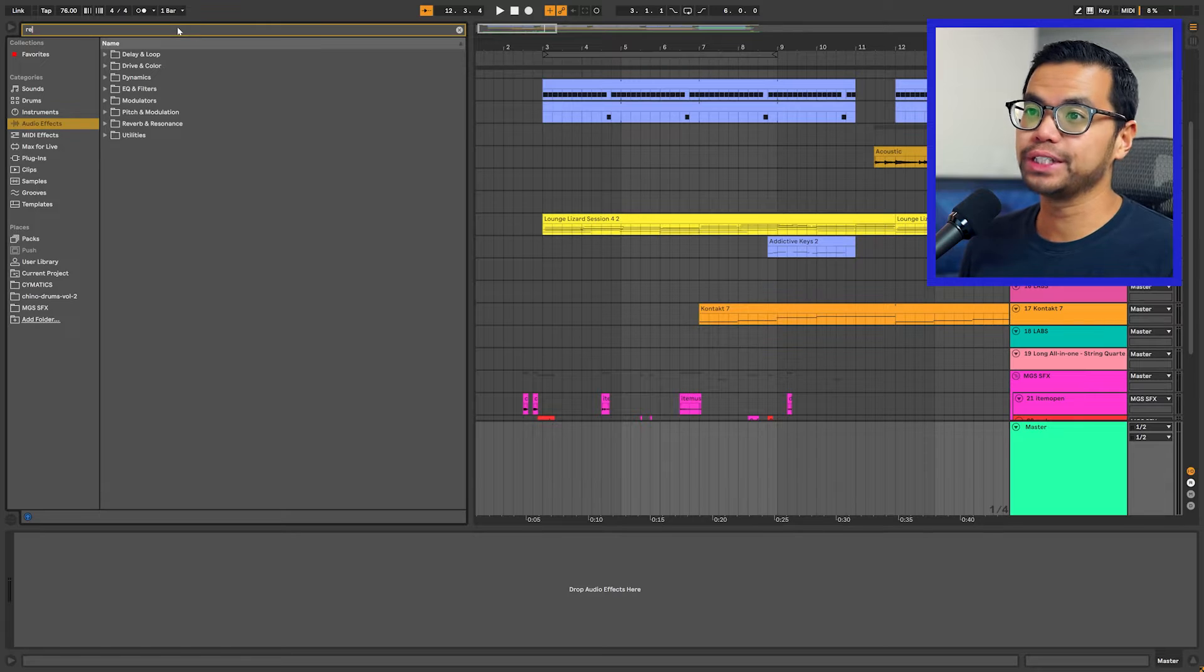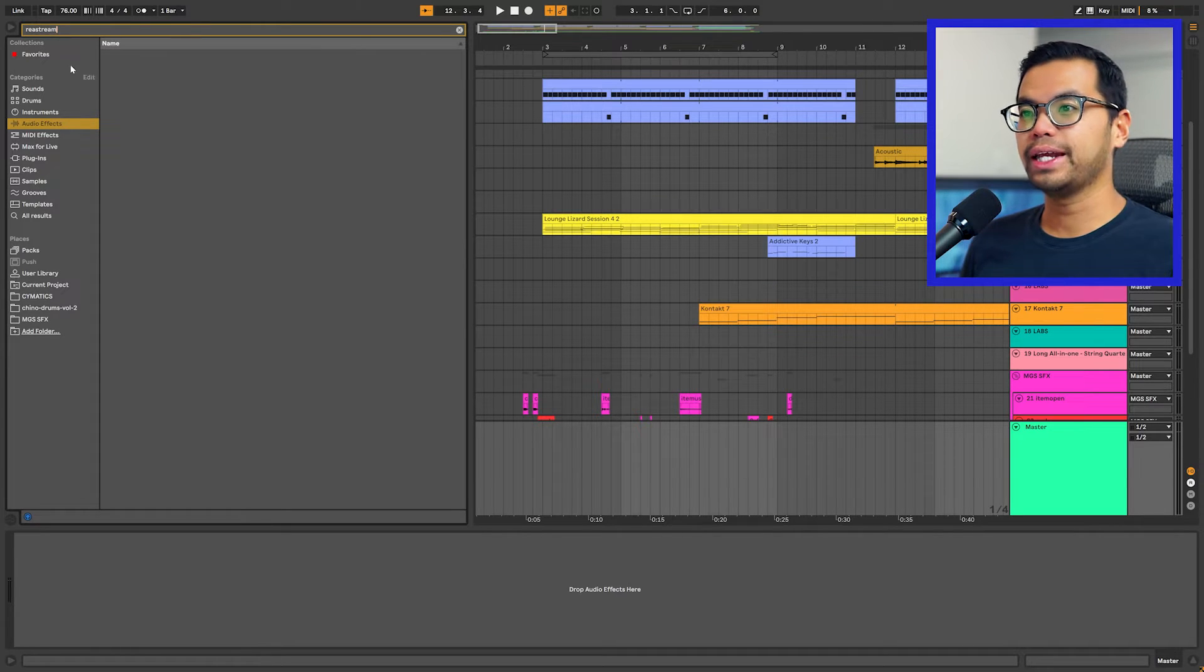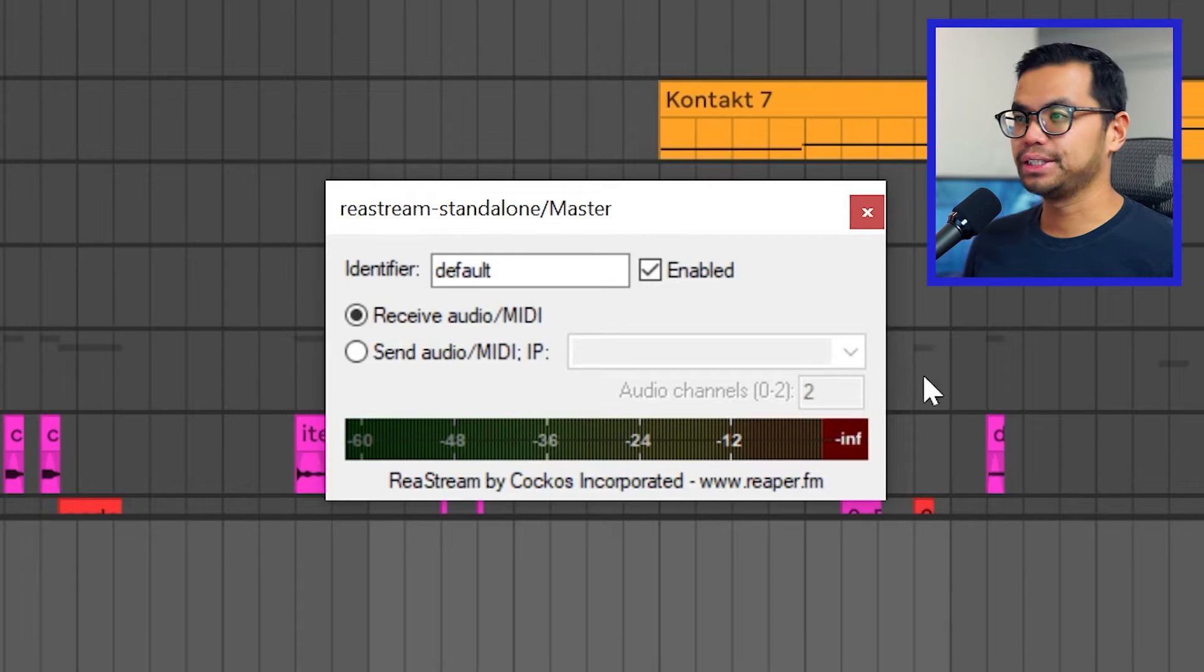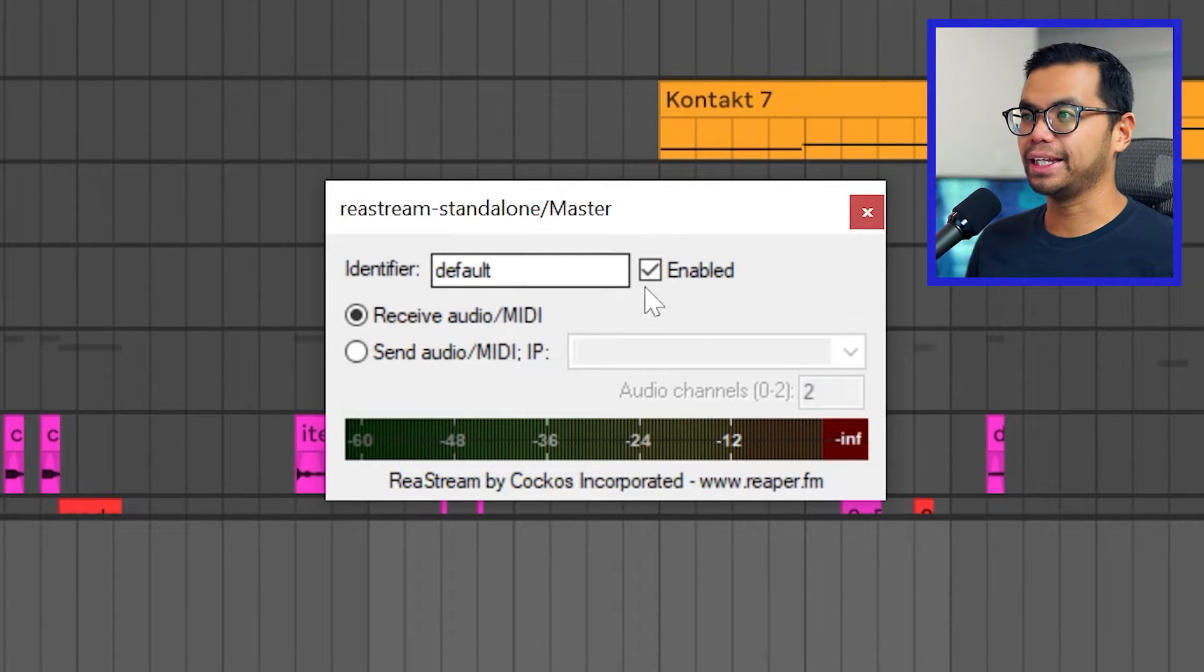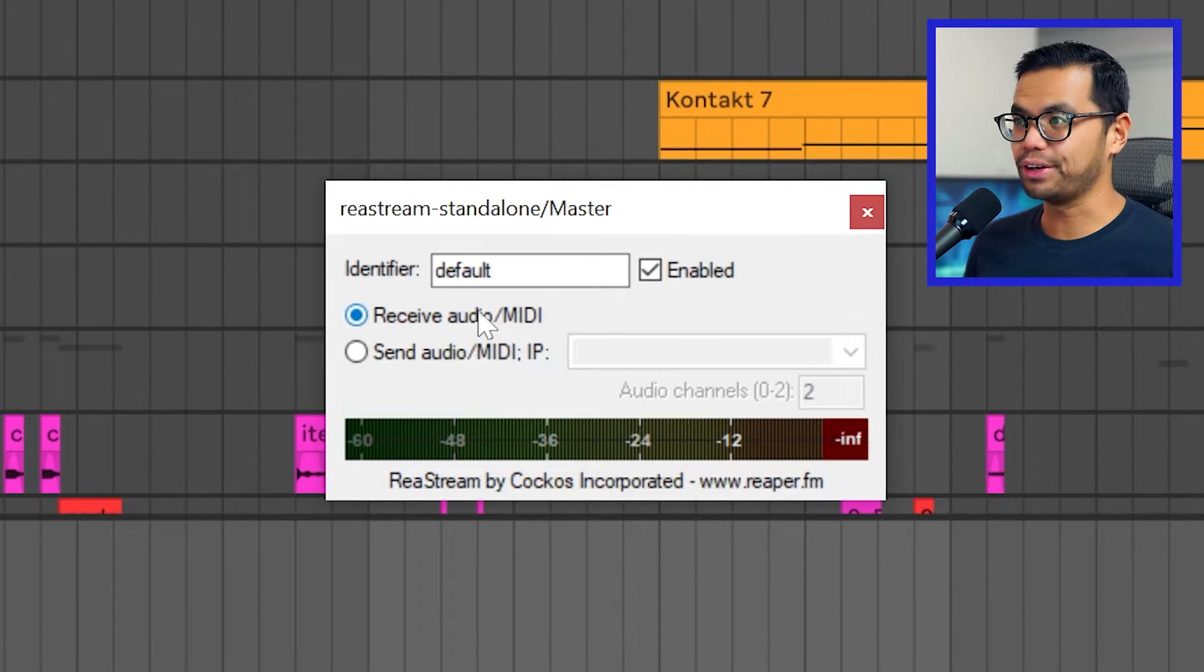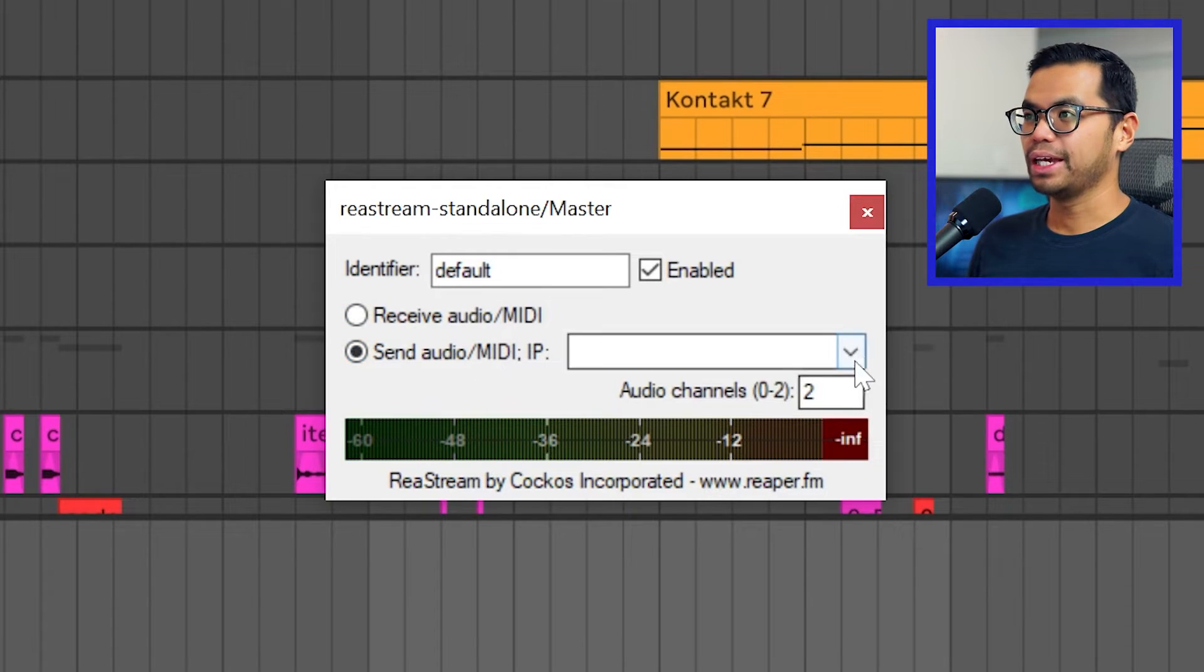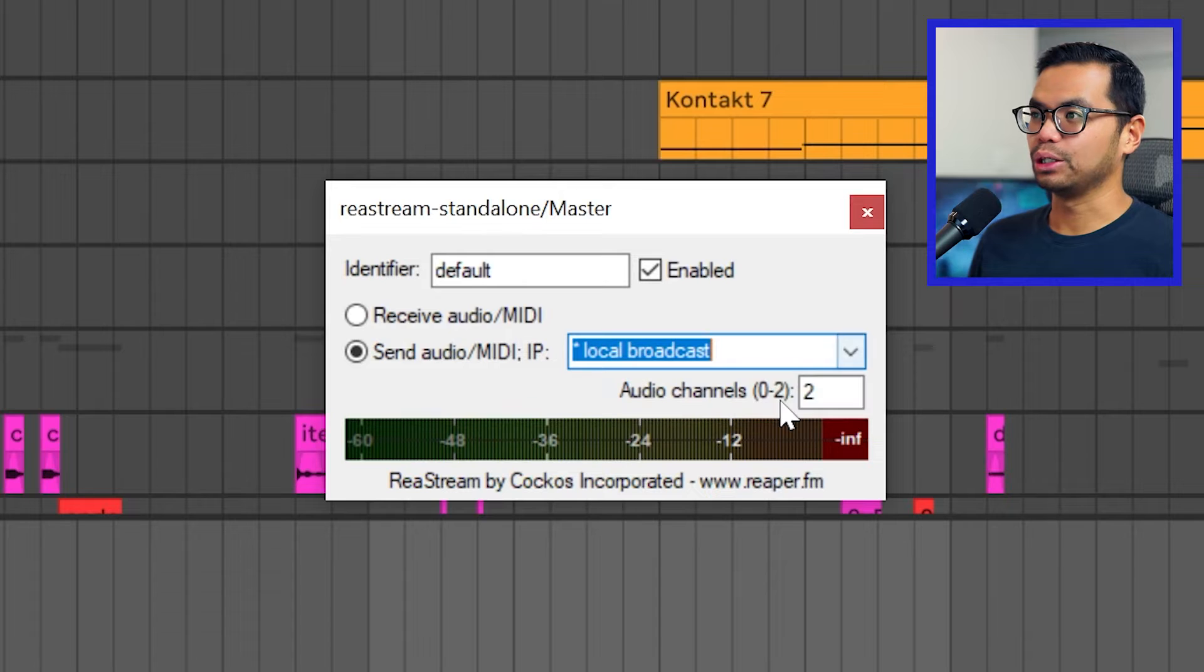And after you install the plugin, head over to Ableton. Look for the Restream plugin and throw it directly on your master track. I suggest leaving identifier to default. And this next part is very important. If you don't do this properly, none of this will work. So select send audio MIDI and in the dropdown, select local broadcast.